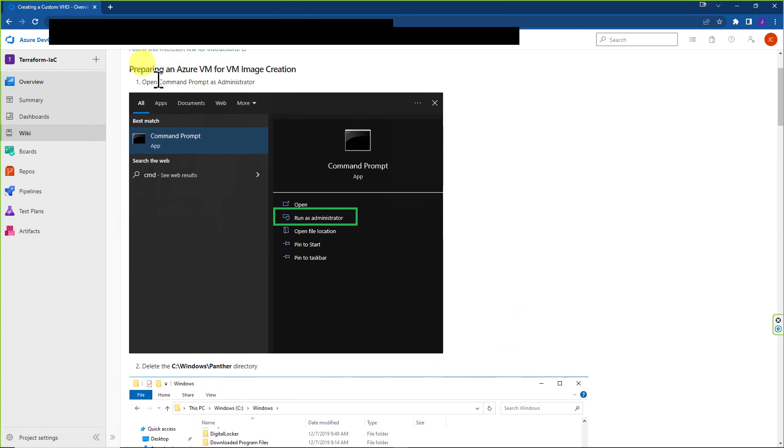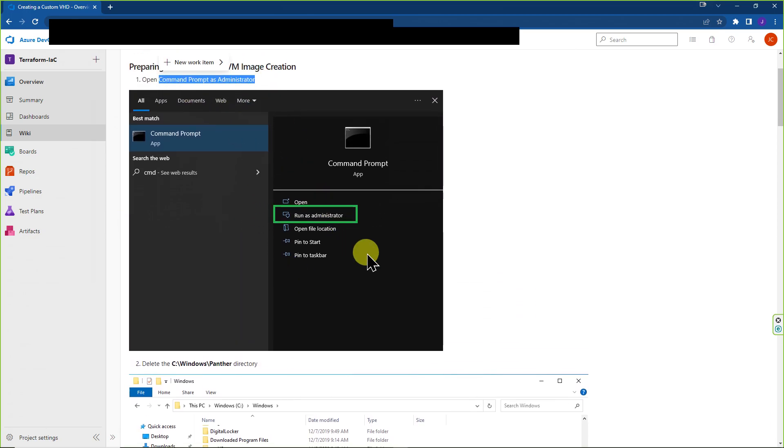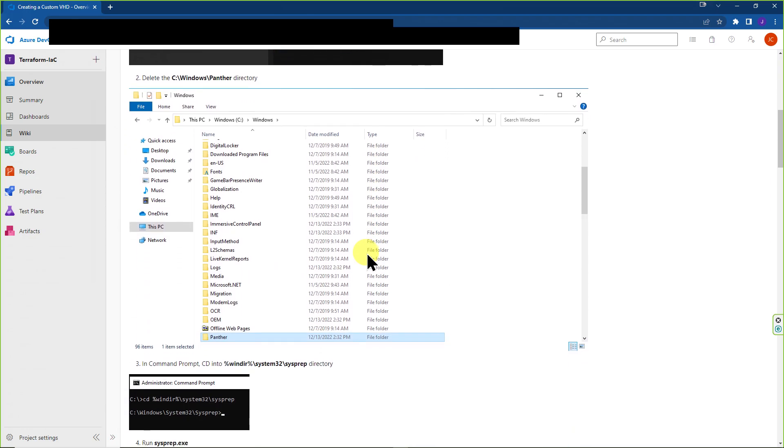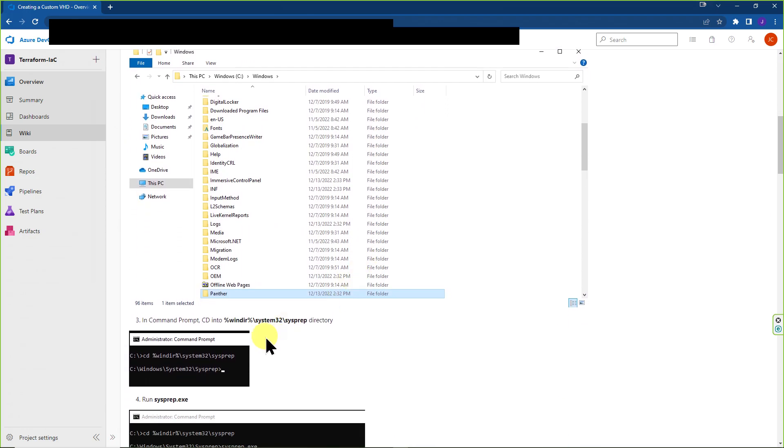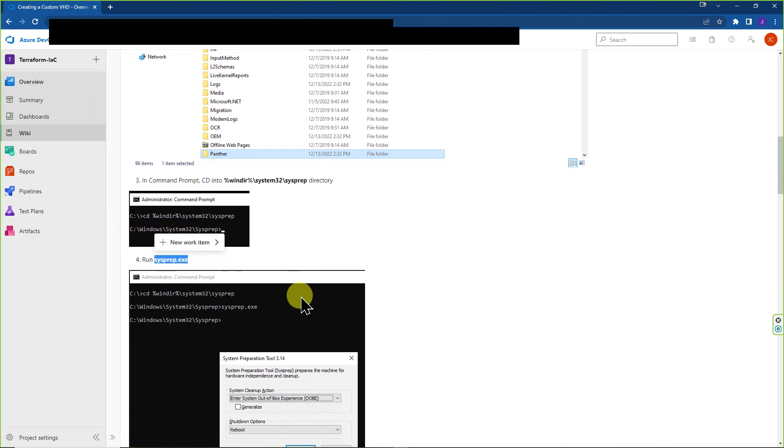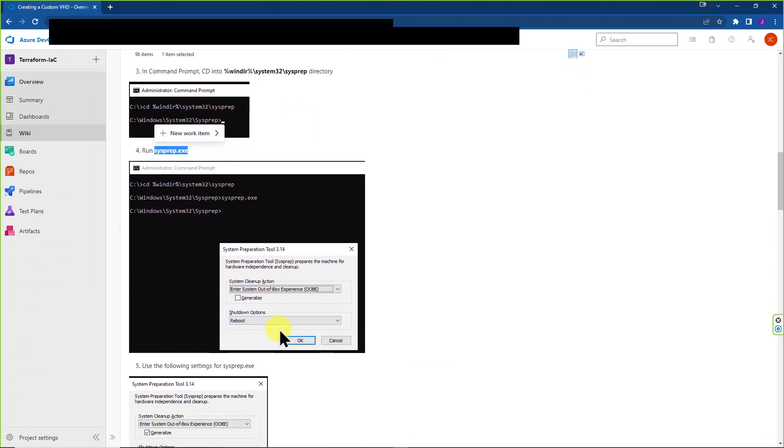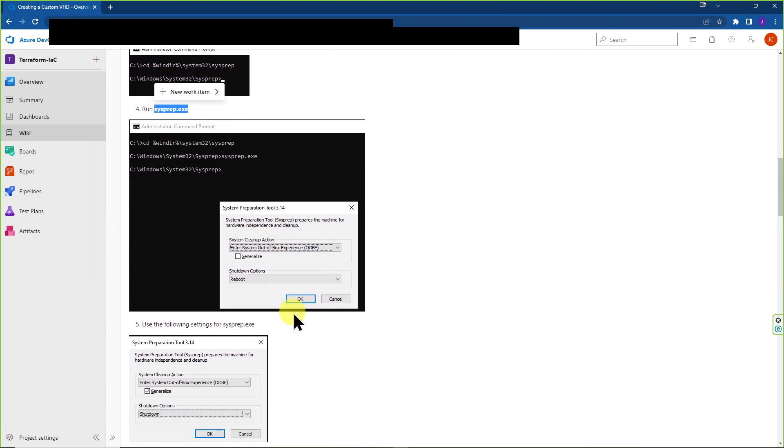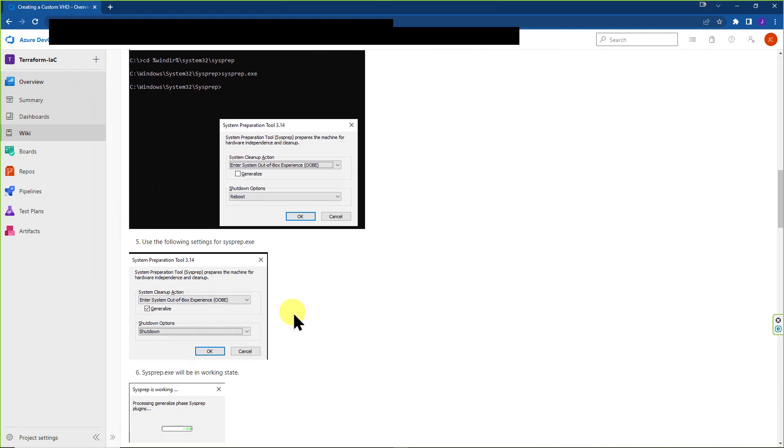Then we're going to open Command Prompt as an administrator. Then inside Command Prompt, we're going to go to this directory. We're going to run SysPrep.exe. We're going to go through the tool that opens up and follow it through.